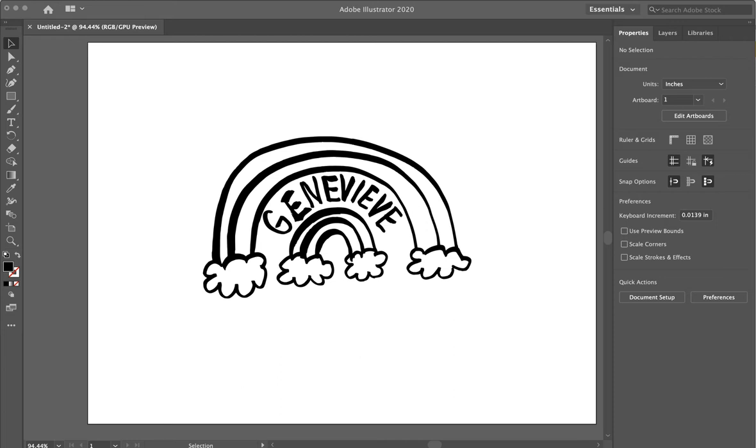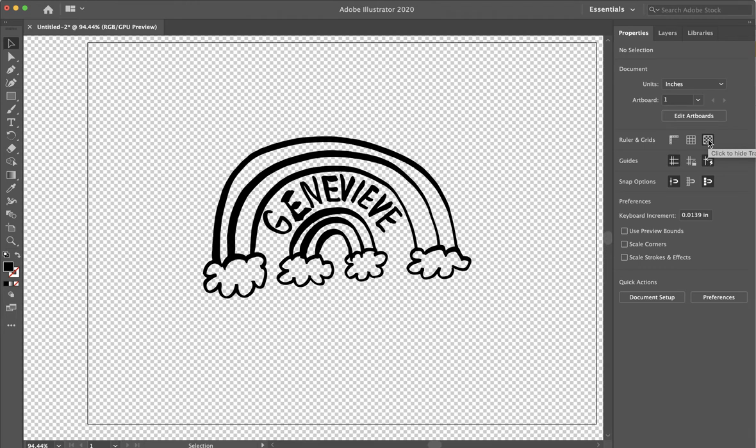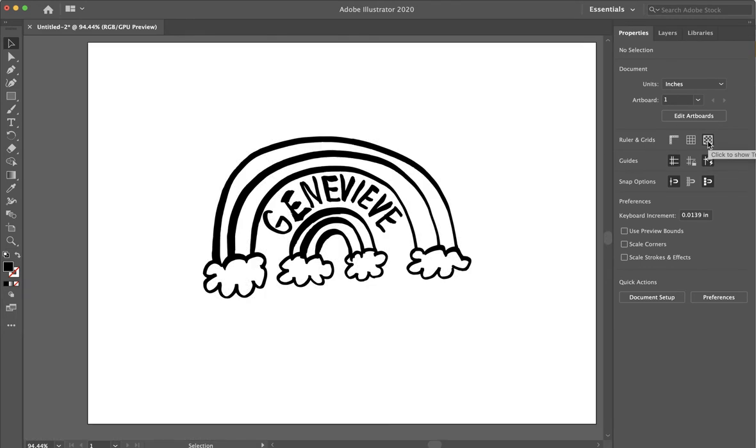I have my little name doodle that I had created, and we know that it's transparent behind this. You can see if I click on the artboard, it's all transparent back there.